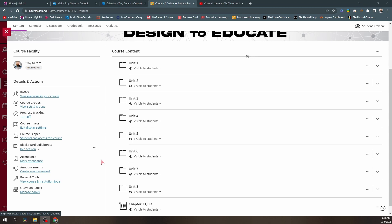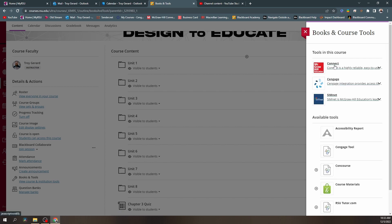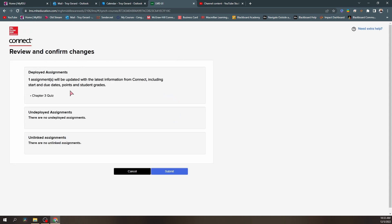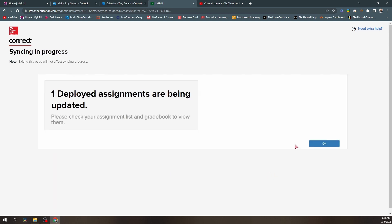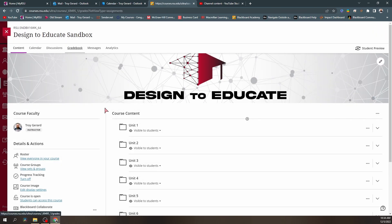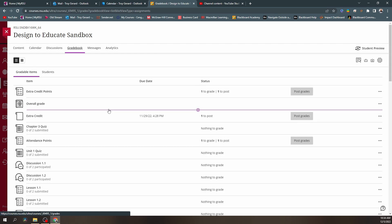To sync McGraw Hill Connect, we go back to the books and tools link, then go to the Connect link in our tools. Right in the center of our screen, we will see 'sync with my connect section.' Clicking this link will show us the deployed assignment and we hit submit. This moves in all the grades, due dates, and attempts, making all content most accurate in Blackboard. We can return to Blackboard and know it's processing in the background. After some time, we can go back to our gradebook and see all student information is now there.